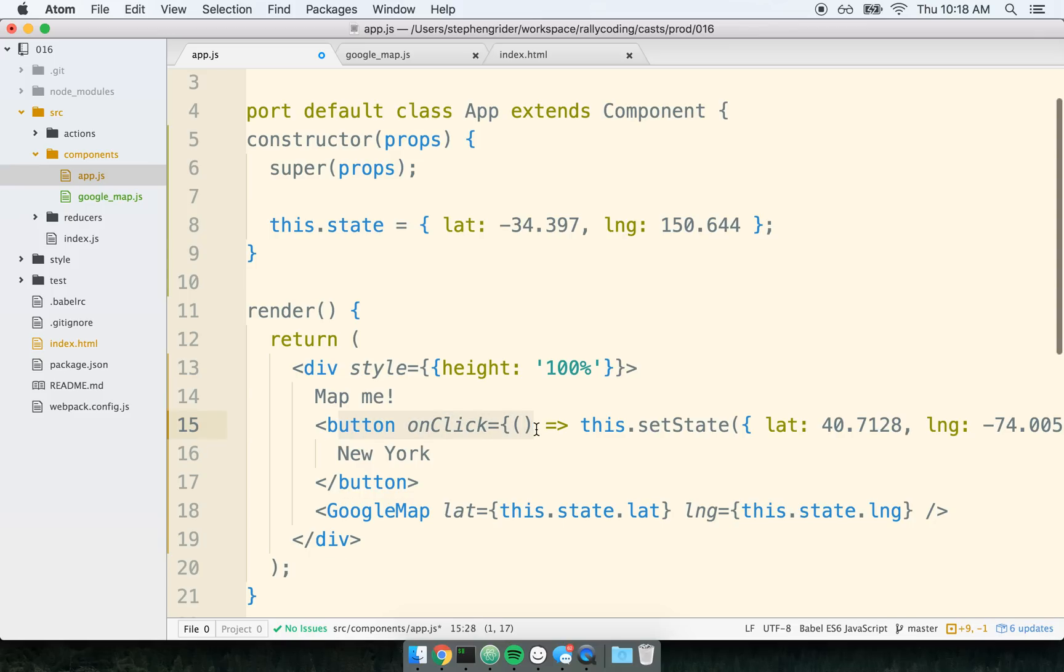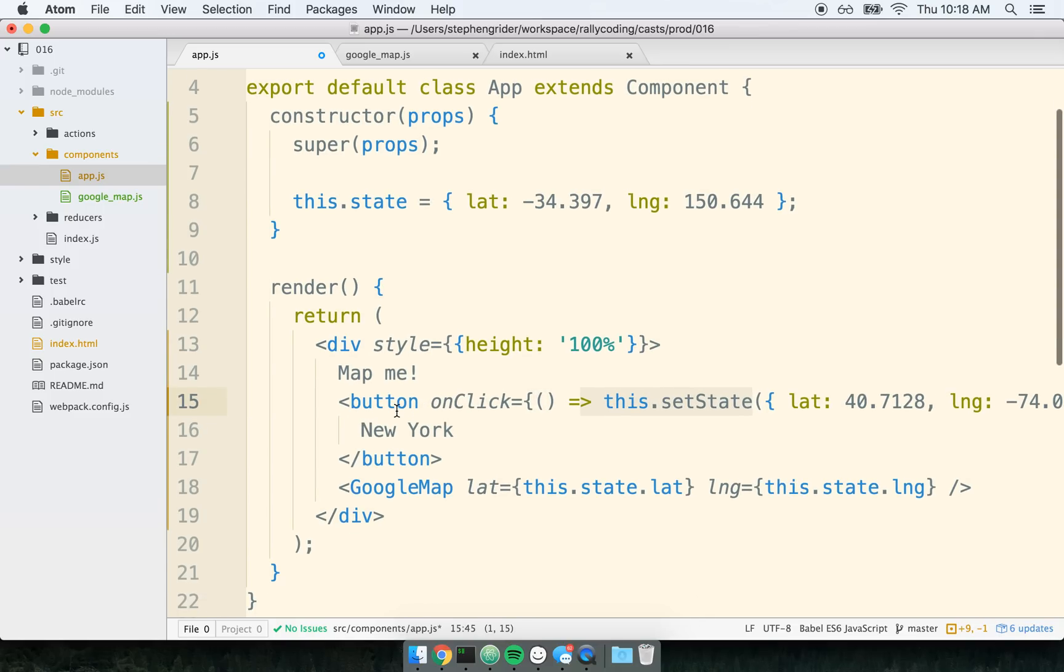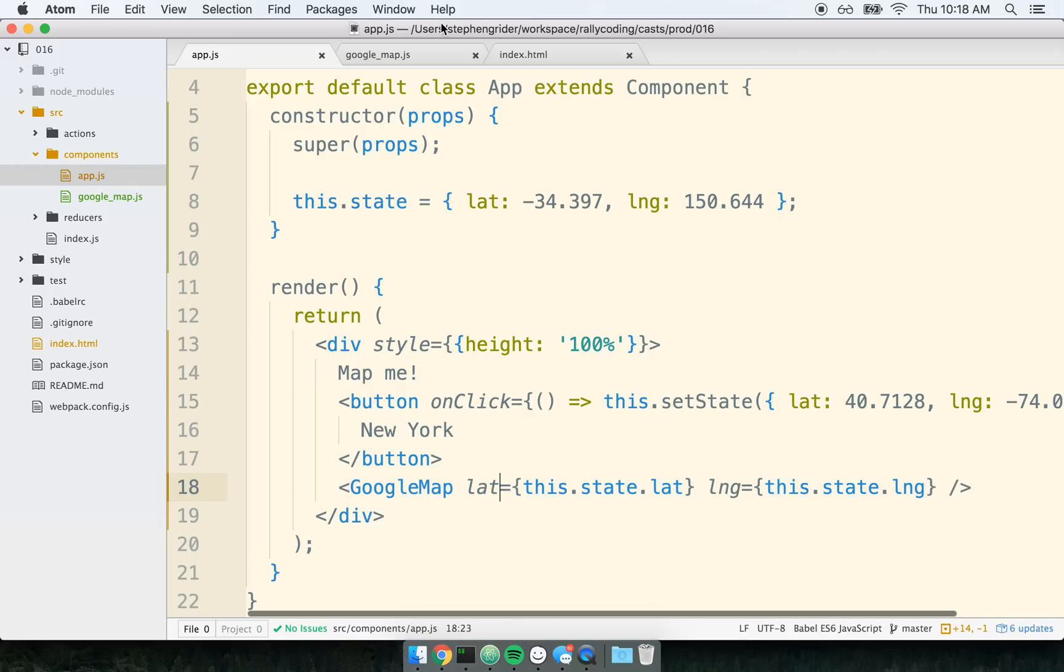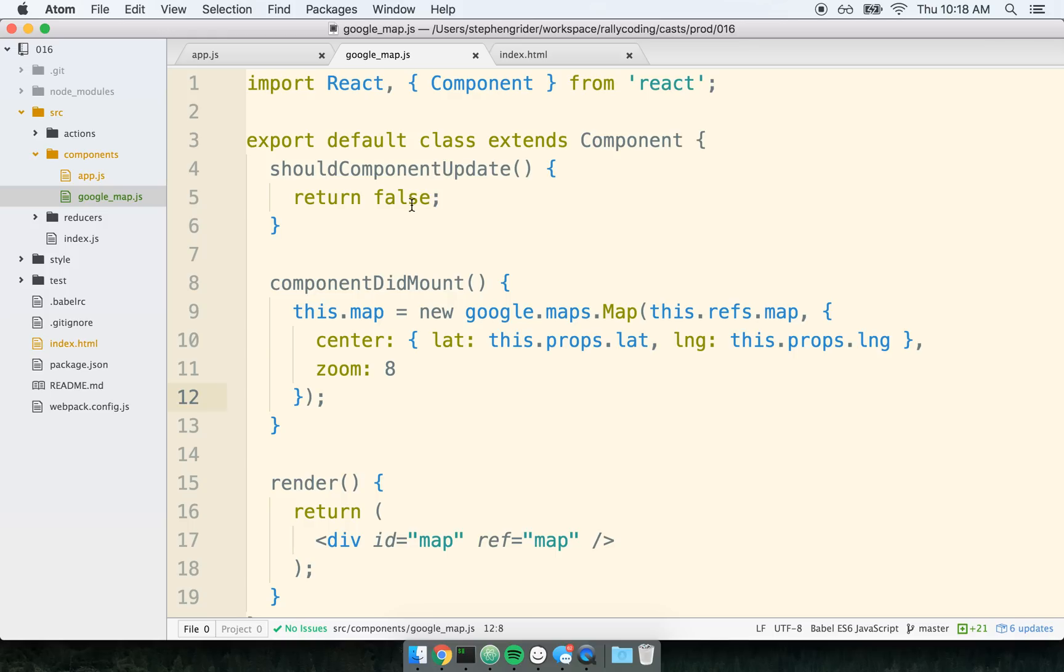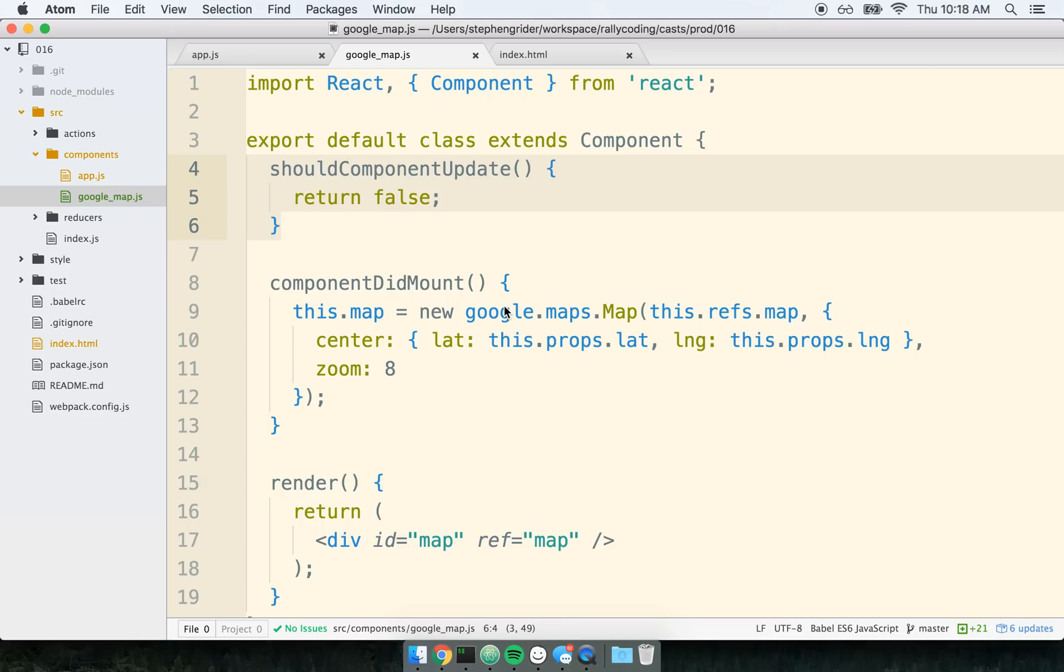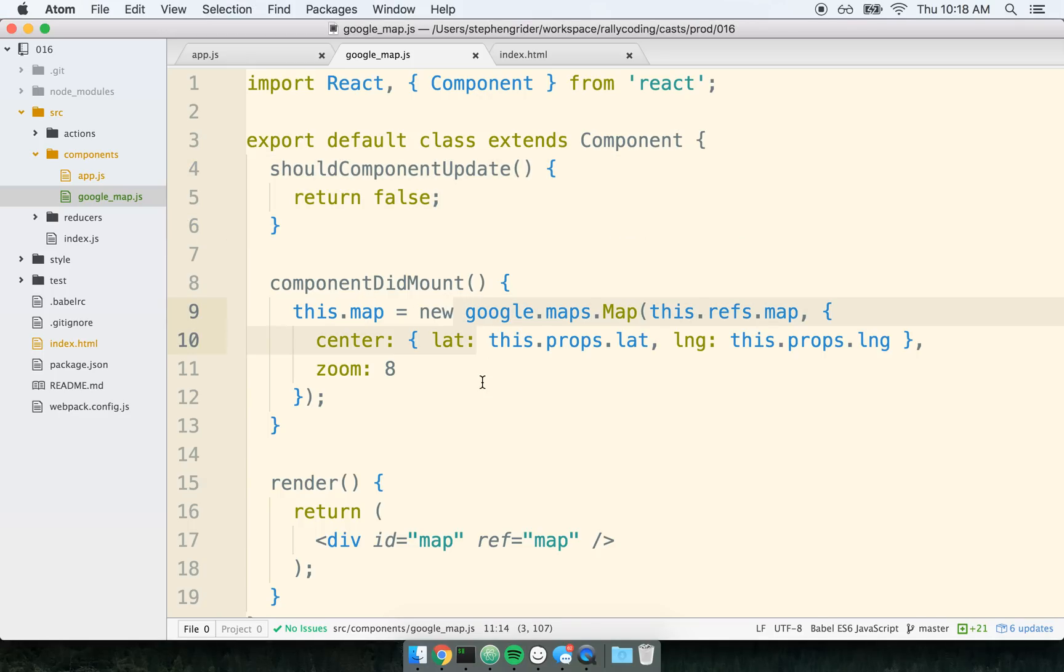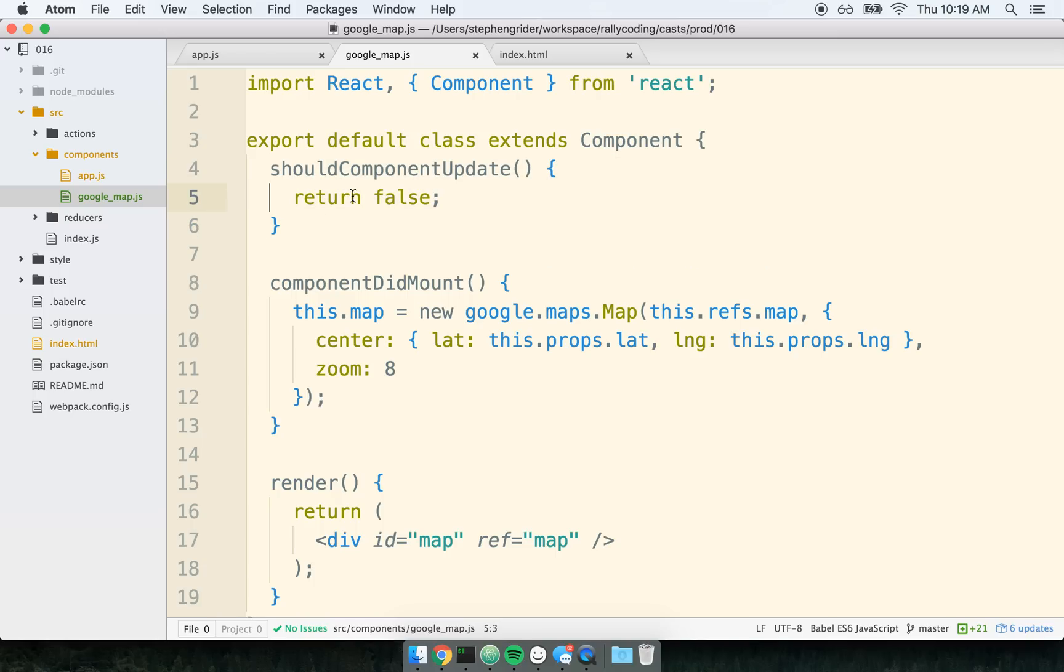So now whenever someone clicks on this button, we're going to call setState. That is going to cause this app component to re-render, and a new set of props will be passed down into our Google Map. So we're passing props into Google Map. But hold up for a second right there. We just said that no matter what, this component should never, ever update. So how do we kind of take that updated set of props and propagate it, so to speak, over to the Google Maps component?